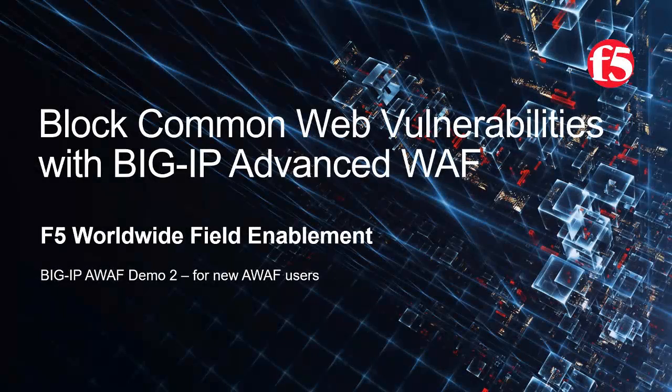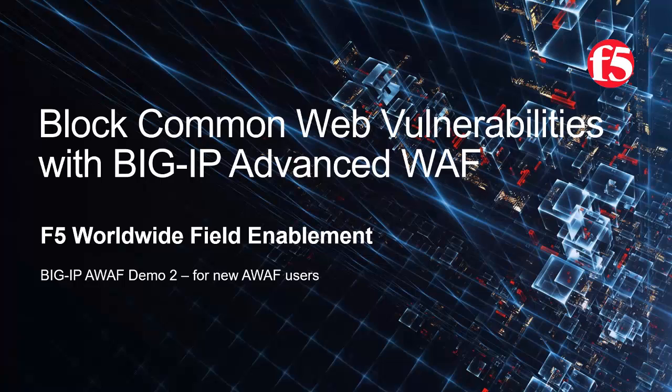Welcome to the F5 Networks Advanced Web Application Firewall demo series. In this demo, we'll show how we can block four common and dangerous web application attacks: command execution, SQL injection, cross-site scripting, and forceful browsing using Big IP Advanced WAF, F5 Networks' industry-leading web application firewall.